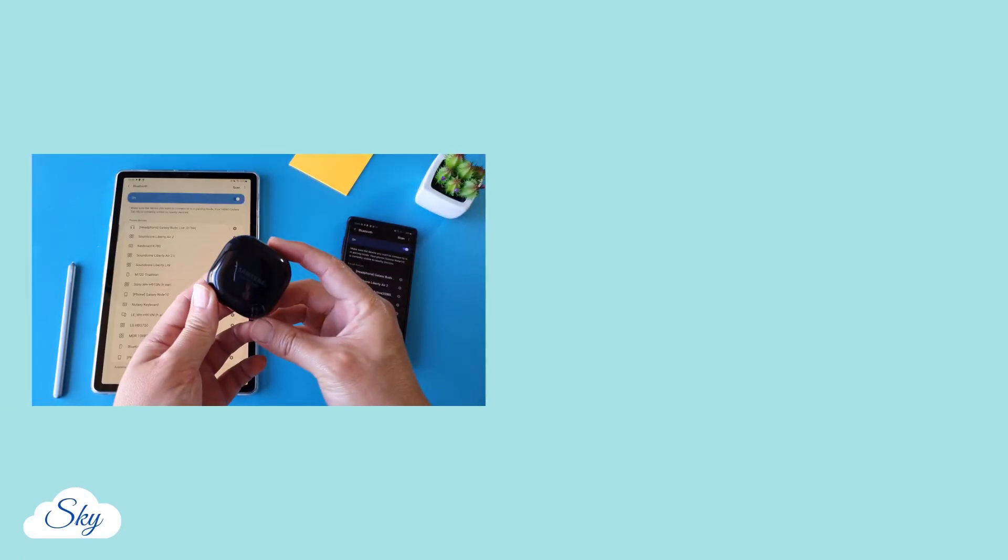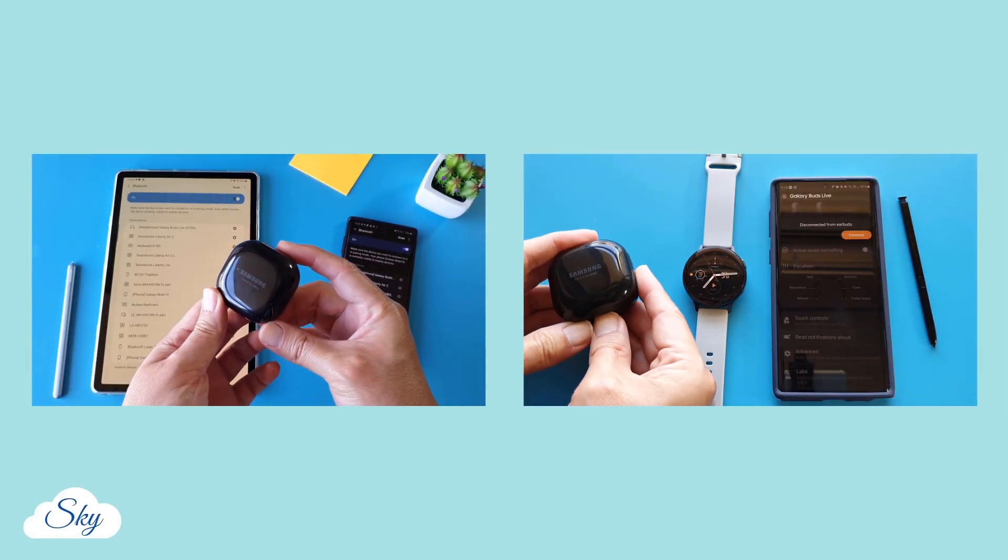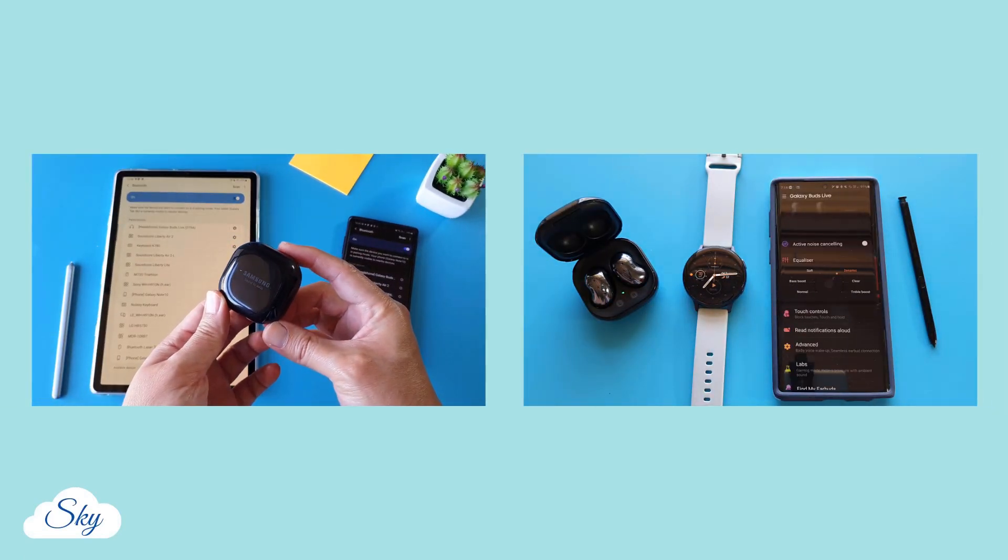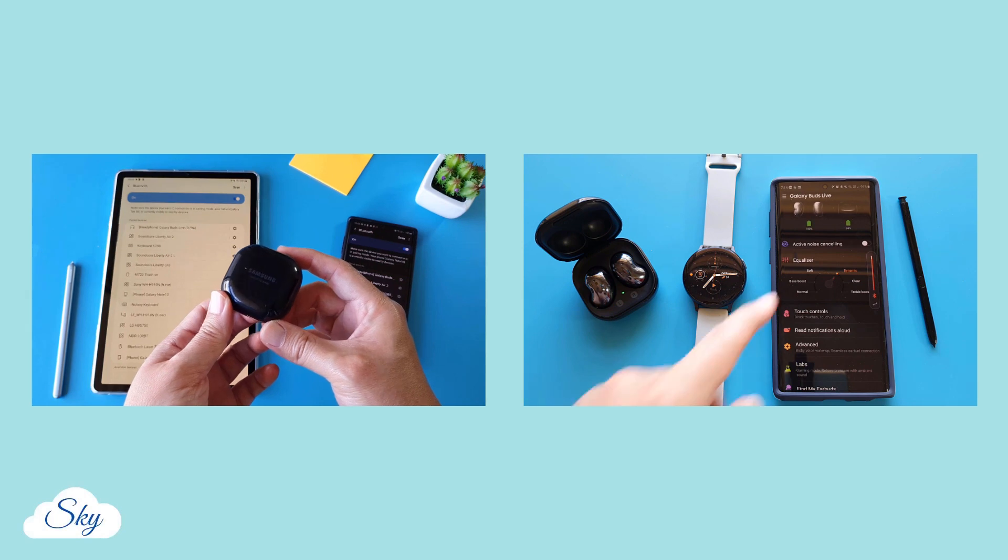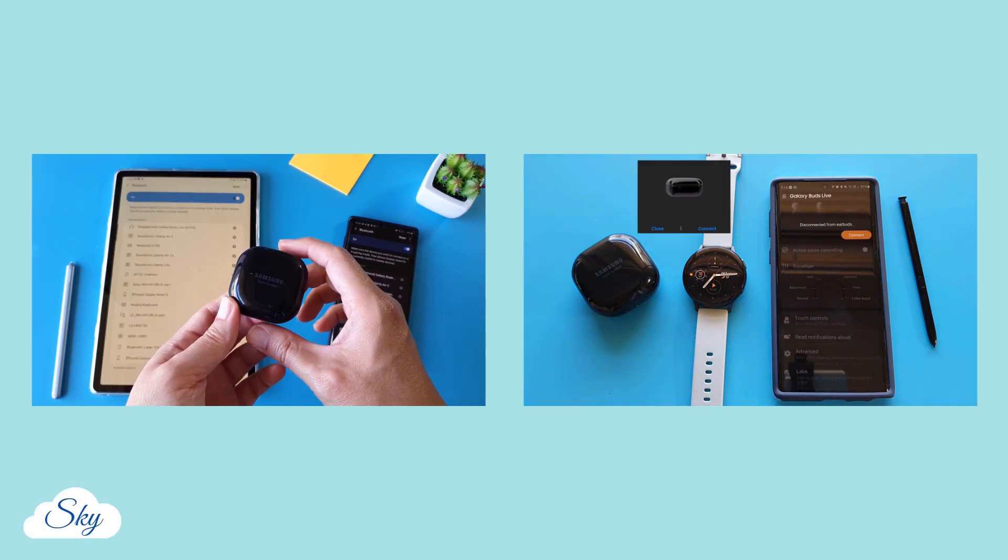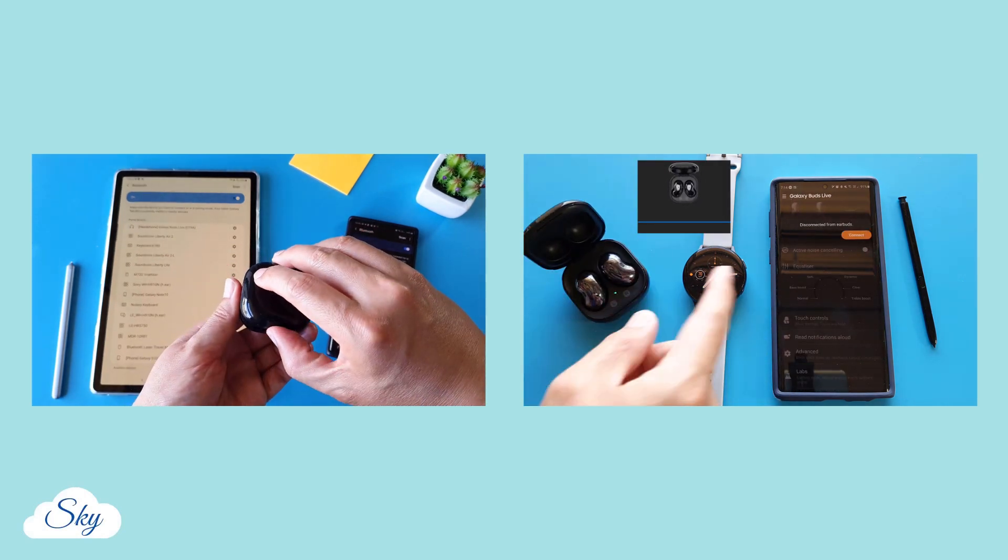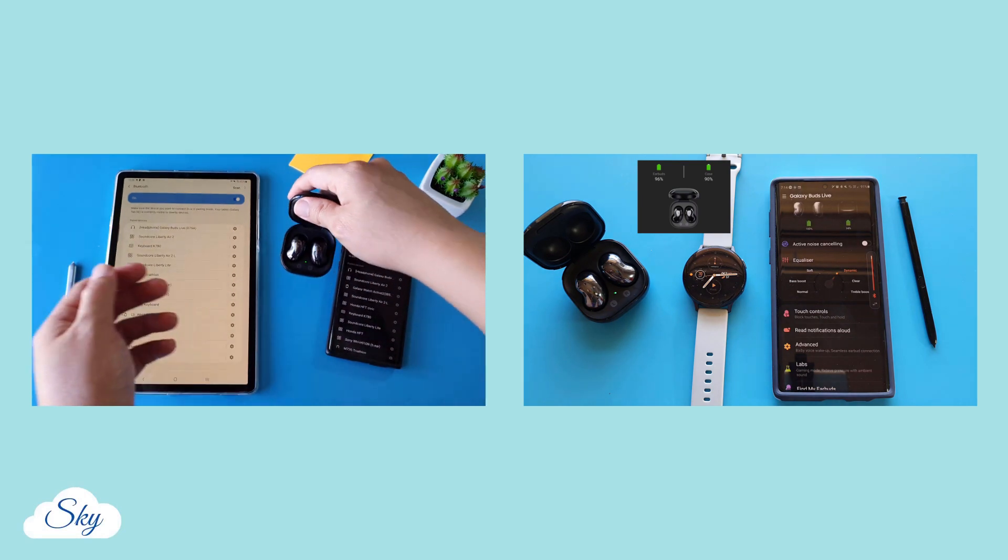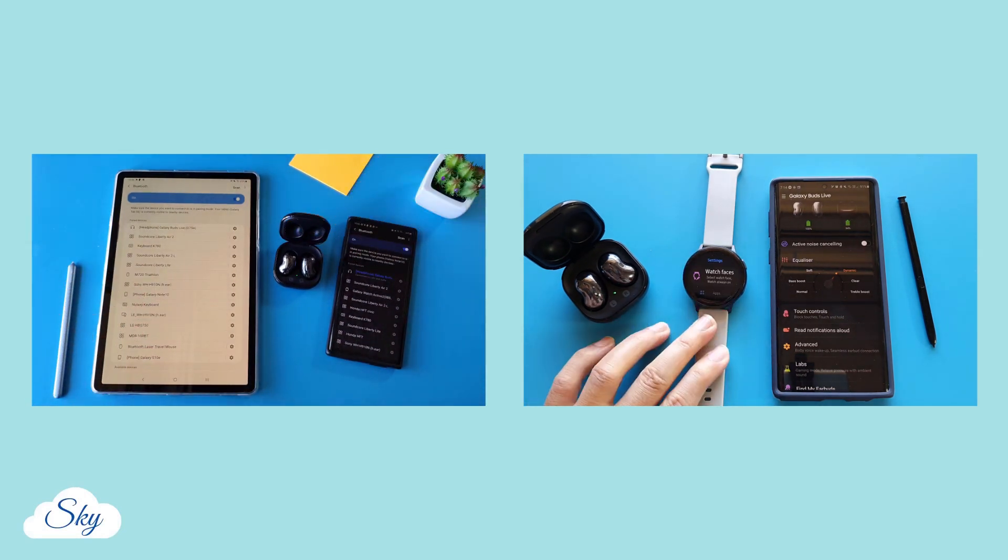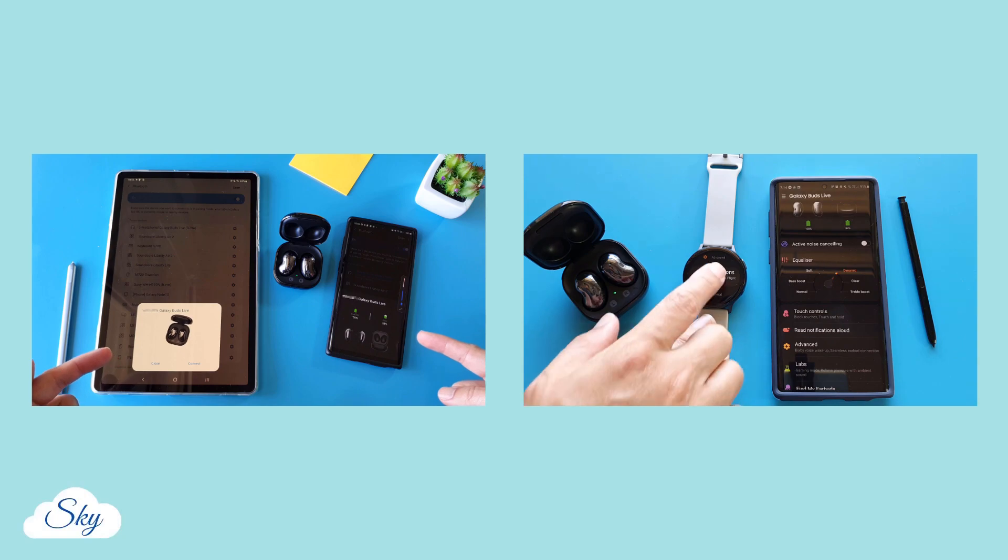I've been using the Galaxy Buds Live for about two weeks now, and I have made two videos about these earbuds before this one. They are all about connecting the Buds Live to my Samsung phone, tablet, and Galaxy Watch Active 2.